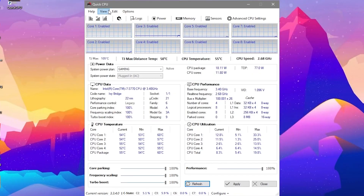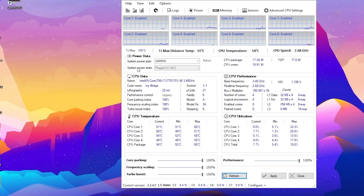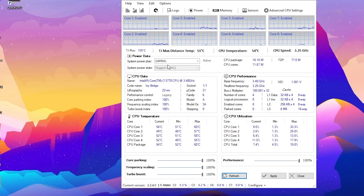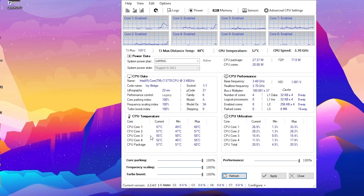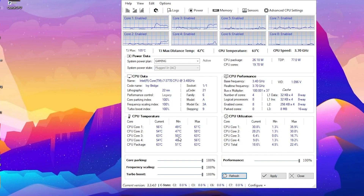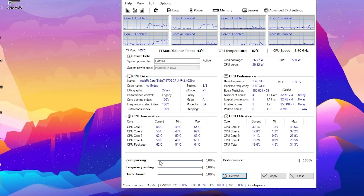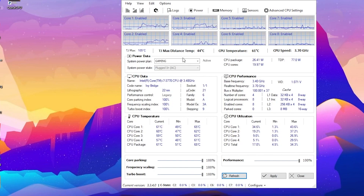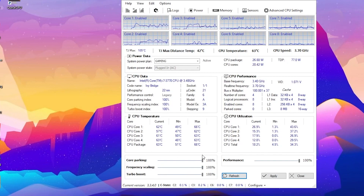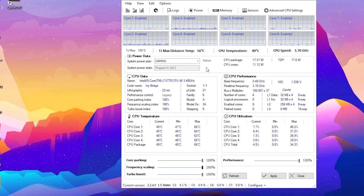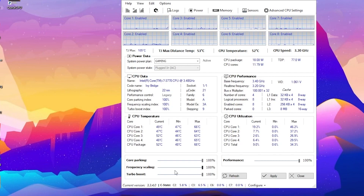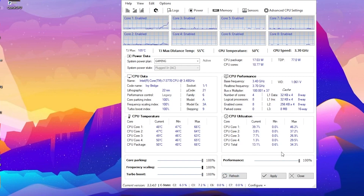After launching Quick CPU, you'll see the interface. Here is our active power plan we just created. Under System Profile Settings, if you're on a laptop change it to DC (Direct Current) to boost performance. You can see all CPU core performance settings here. Because of our power plan, Core Parking is at 100%, Frequency Scaling at 100%, Turbo Boost at 100%, and Performance also at 100%.